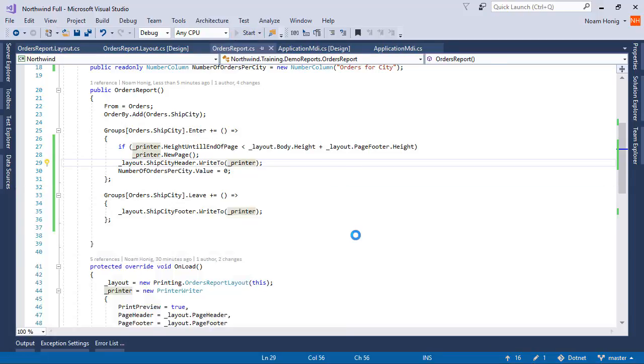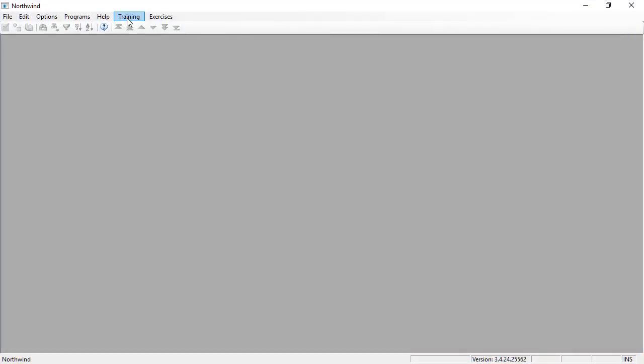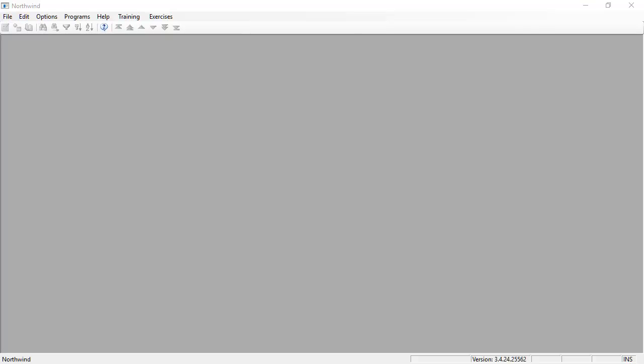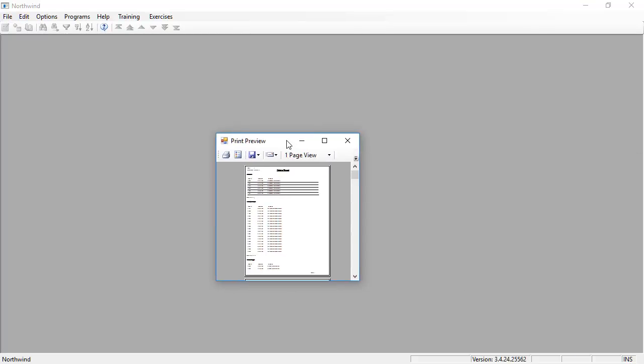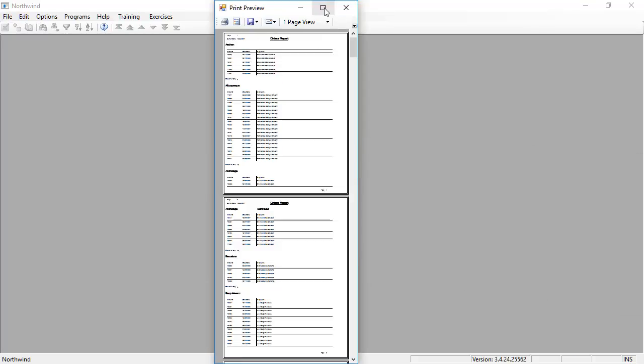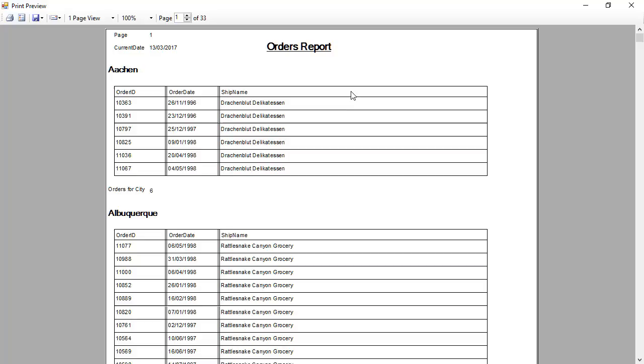Let me show you. So I'm gonna print the report, and I'm gonna switch over to page 12.